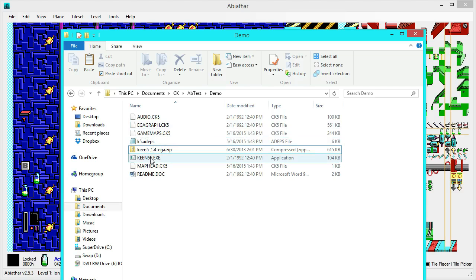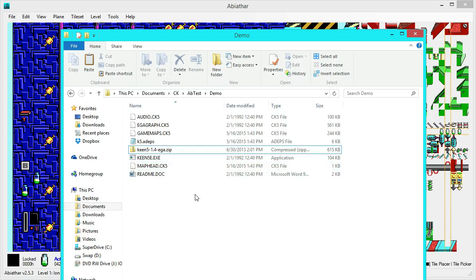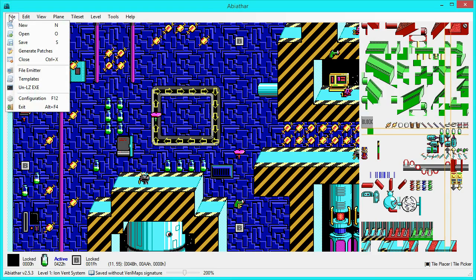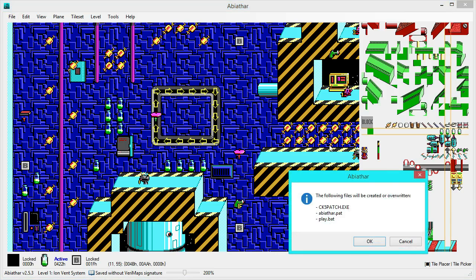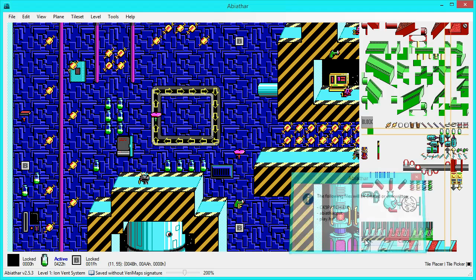But, if we just go to DOSBox and launch Game5 right here, it is going to crash, because we haven't told it about our new map head. So, we need to write patches, and Abiathar can do this for you as well. All you have to do is go to File, Generate Patches. Yep, the following files will be created or overwritten. That's fine. It's going to place the patcher in the directory for us. It'll create a patch file and a batch file, so we can easily play our mod. Hit OK. Boom.